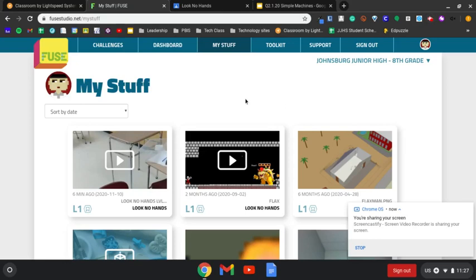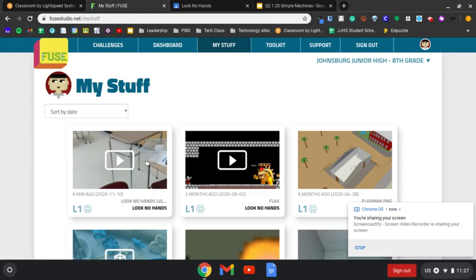To get your videos from Fuse into the assignment, you need to go to the My Stuff tab in Fuse Studios and go to your last artifact you uploaded, which will be the video.